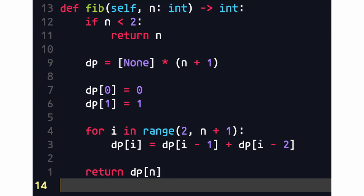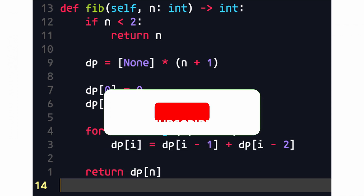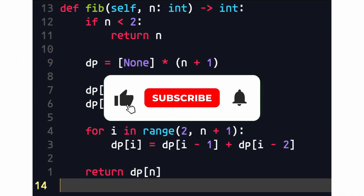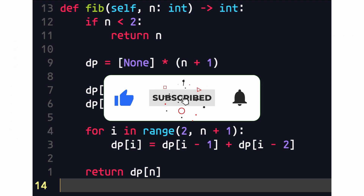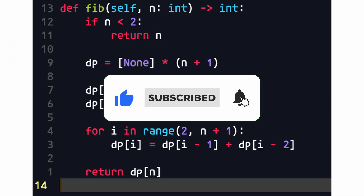So that is dynamic programming. In following videos, we're going to solve some dynamic programming LeetCode problems to solidify what we've learned. If this was helpful to you, please hit the like button and I will see you in the next one.